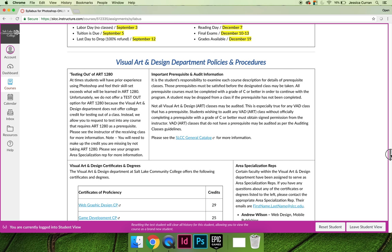The Visual Art and Design Department also has a few departmental policies, like the importance of prerequisites and audit information. This course doesn't have any prerequisites, but it may be a prerequisite for other courses, so make sure that you read through that information.